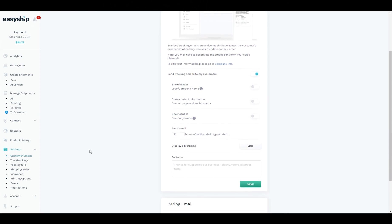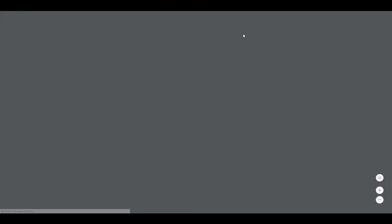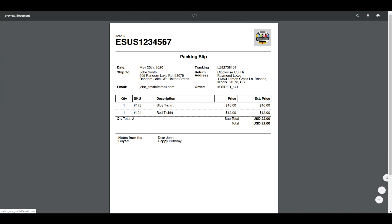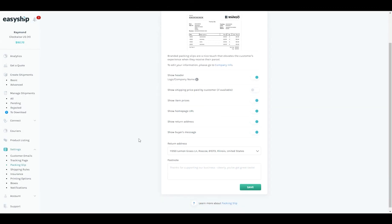One final customization that you can do on a paid plan with branding is customize your packing slip. Once again you can add your logo, a personal message, how you want your details to show. I'll leave you to explore that a little bit more.